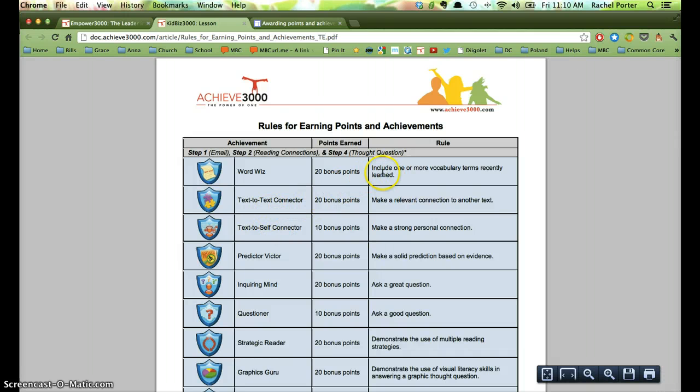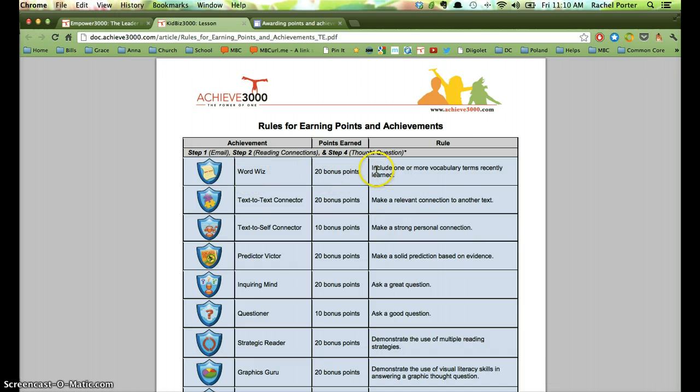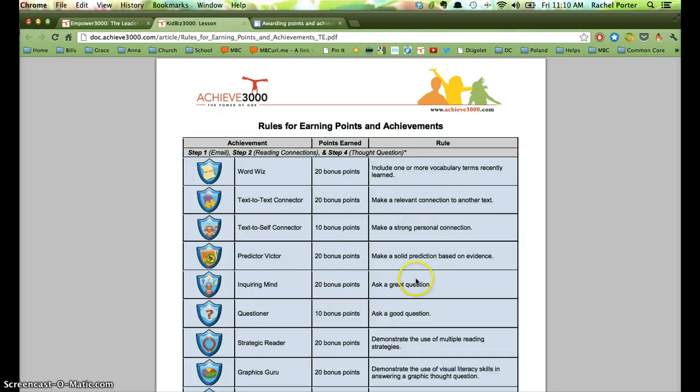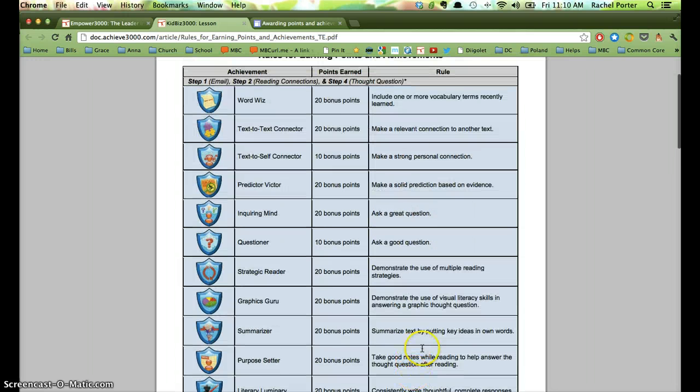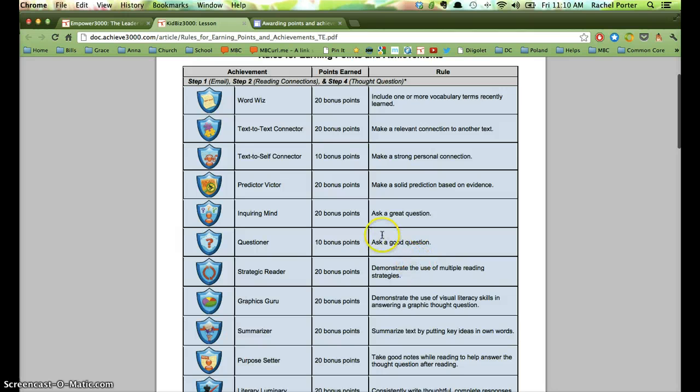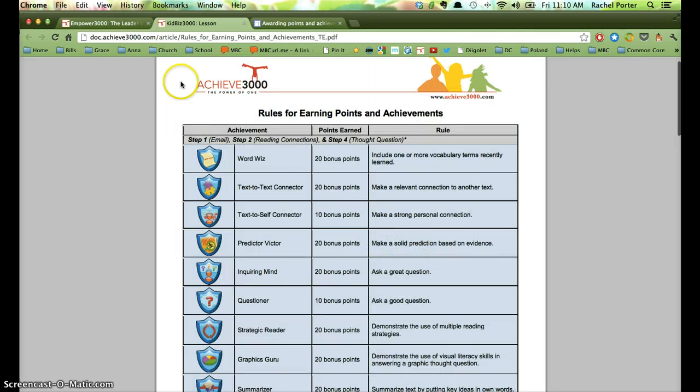Right here it'll tell you what the name of the achievement is, how many bonus points it's worth, and what rules you need to be checking for if you're going to award them that particular achievement. So you can look through here and see if the student, and you want to become familiar with these, so that you can give the student those achievements when they have earned them.